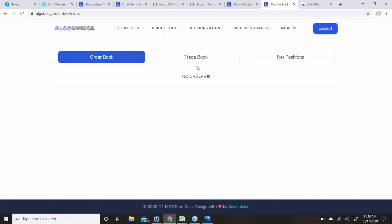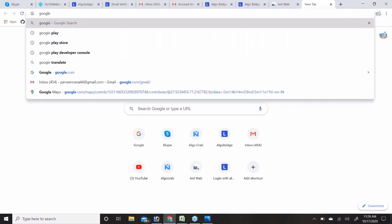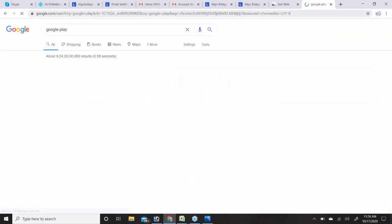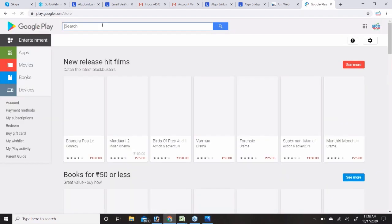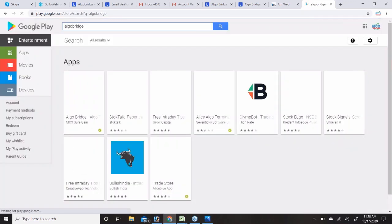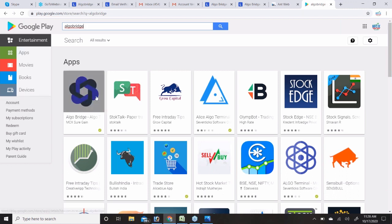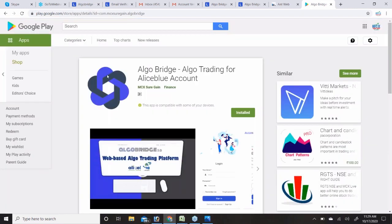If you are trading manually in the same account apart from the algorithm, the system will not touch your manual trades. Your personal trades are up to you — you manage when to square them off. The robot only takes care of the trades it places. The AlgoBridge application is available for Android on the Google Play Store.